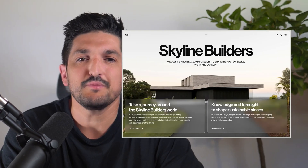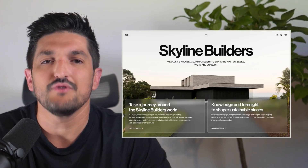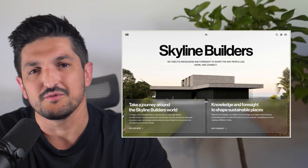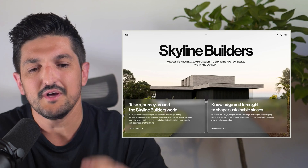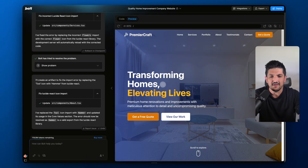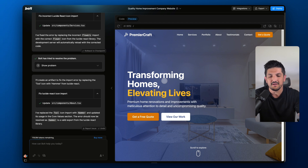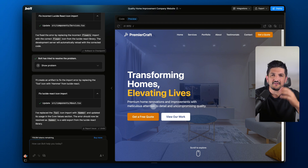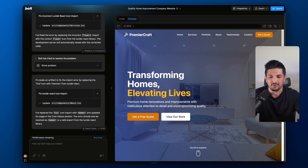One way that you can get better outputs from Bolt is by giving it a reference image to work from. Here's what we're going to do. Going to Bolt, we've got a traditional website set up here. This is for a home improvement company, but there's a homepage that I saw which I really like the look of.